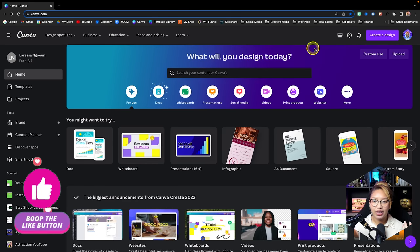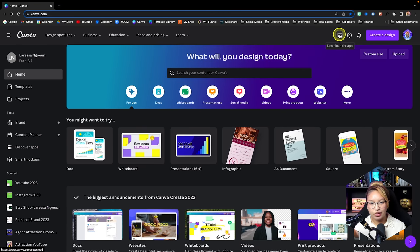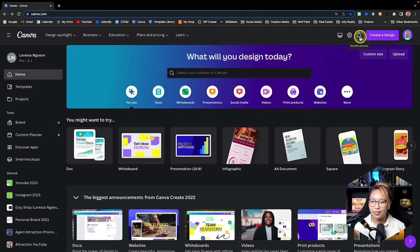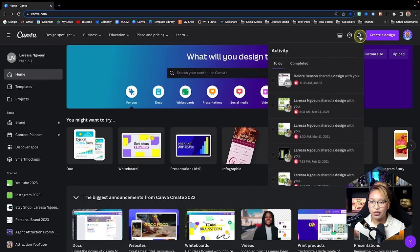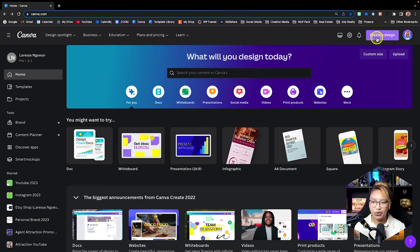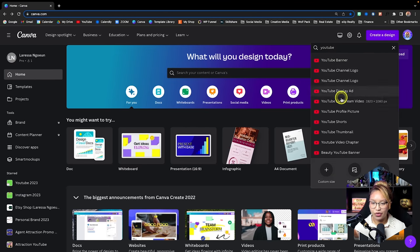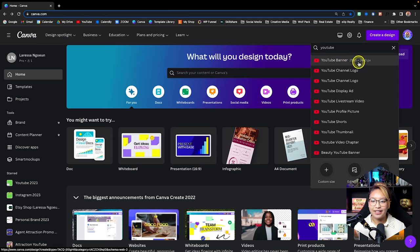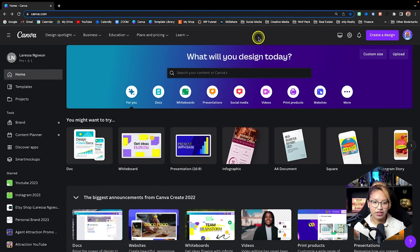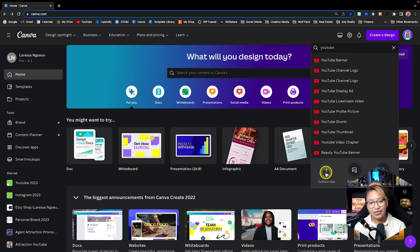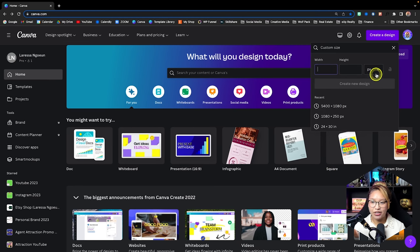Continuing across the panel, we have the download app button so you can download Canva to your desktop. Here is your settings or account toggle, and some notifications — if you're sharing templates with others, that's when you'll see activity. This is your Create a Design button where you can search for specific templates by type, like a YouTube thumbnail, and get the exact dimensions you need. You can also customize size in pixels, inches, millimeters, or centimeters, edit a photo, or import PDF files.